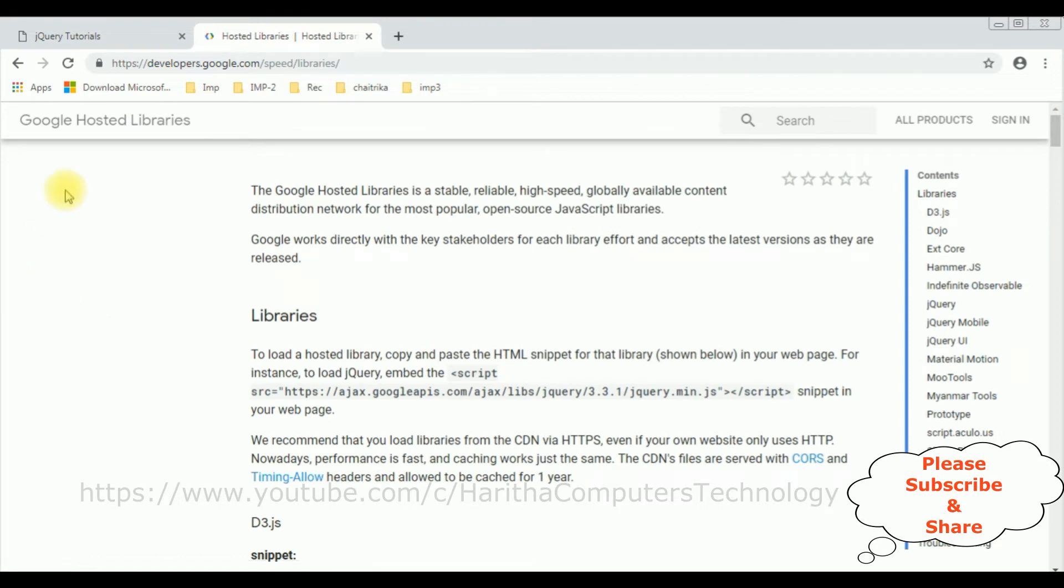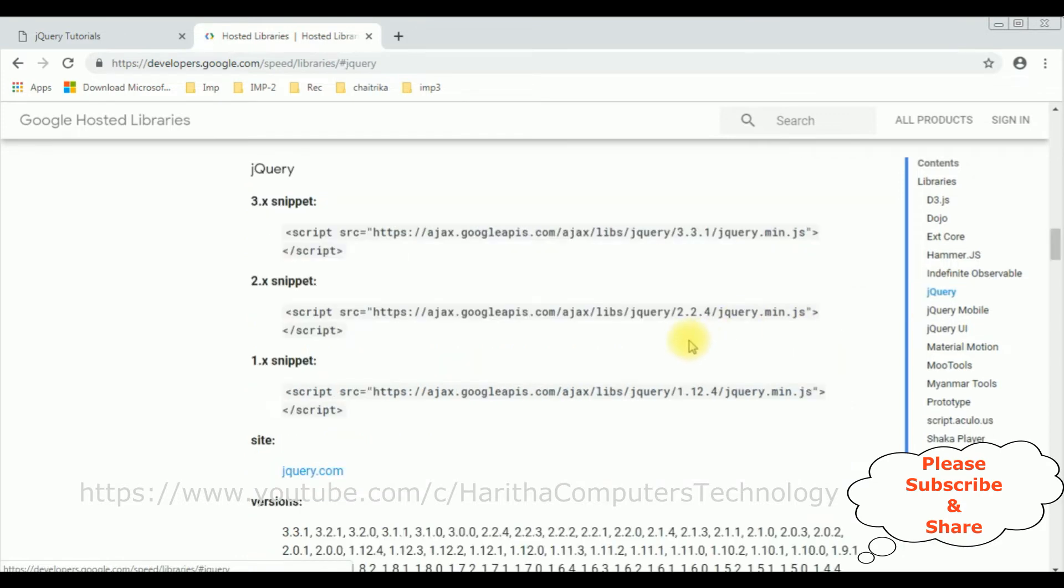In the Google hosted libraries, notice at the corner there is a contents panel which contains jQuery. Click that one and here you can find different CDN links of jQuery.